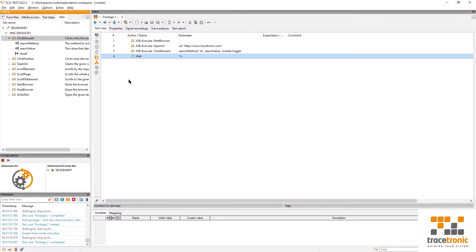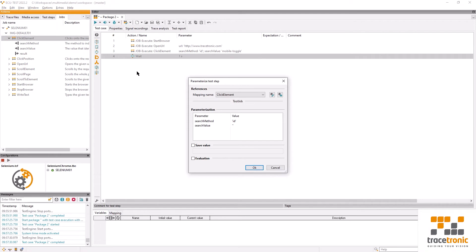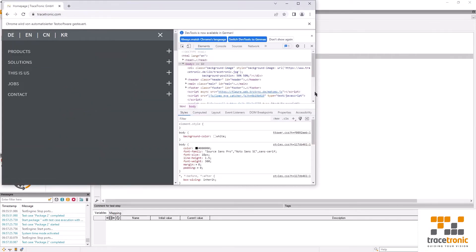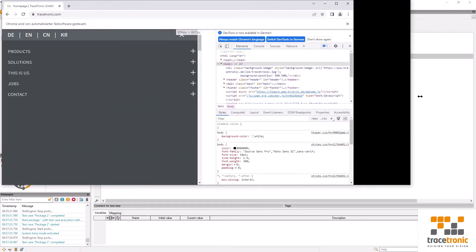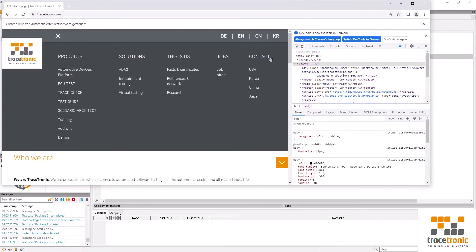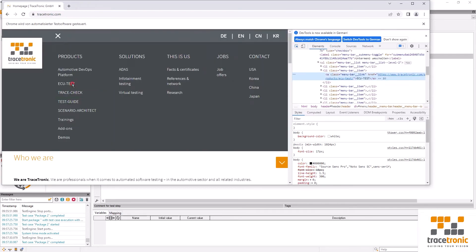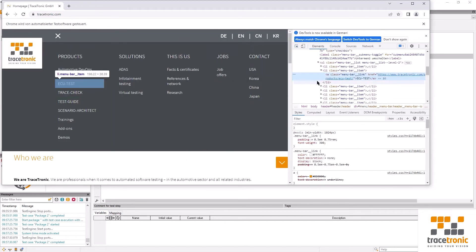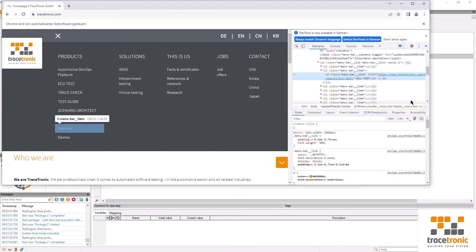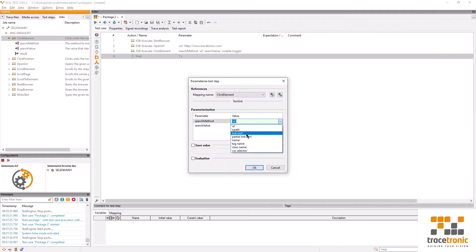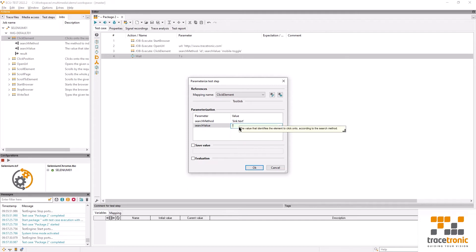The next step is going to be clicking on a new element. Let's take a look at this again in our browser and see what options we have. Taking a closer look at the element that I had in mind shows me that there is no ID to be used. The only thing that I can see is a link text. In this case it seems to serve well as a unique identifier. I'll now select link text and put in ECU test.